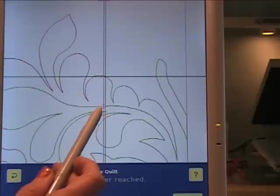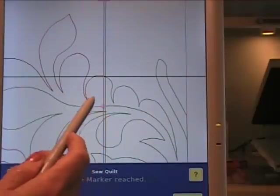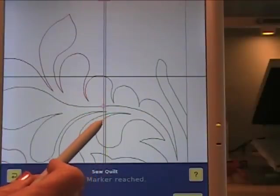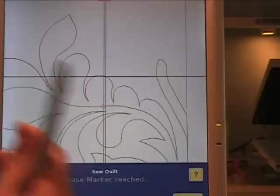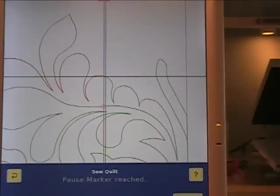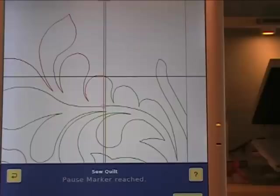But when it does this vine, that's the next stop point because that's the next time it crosses that line. Hopefully that makes this sort of click for you that every time it hits that line, whether right or left, it's going to stop there.